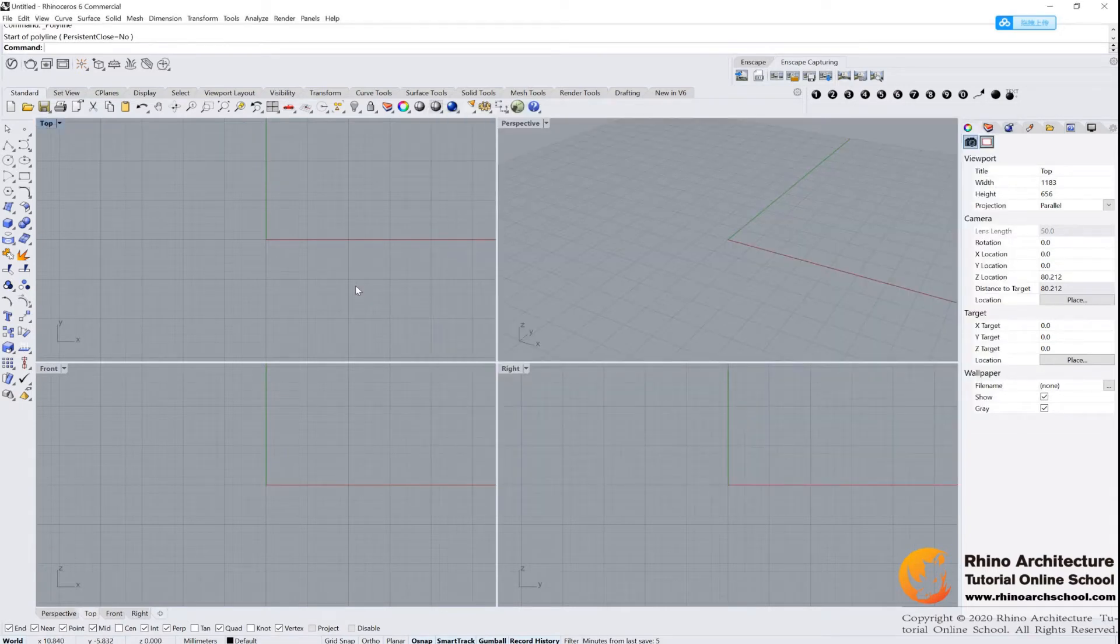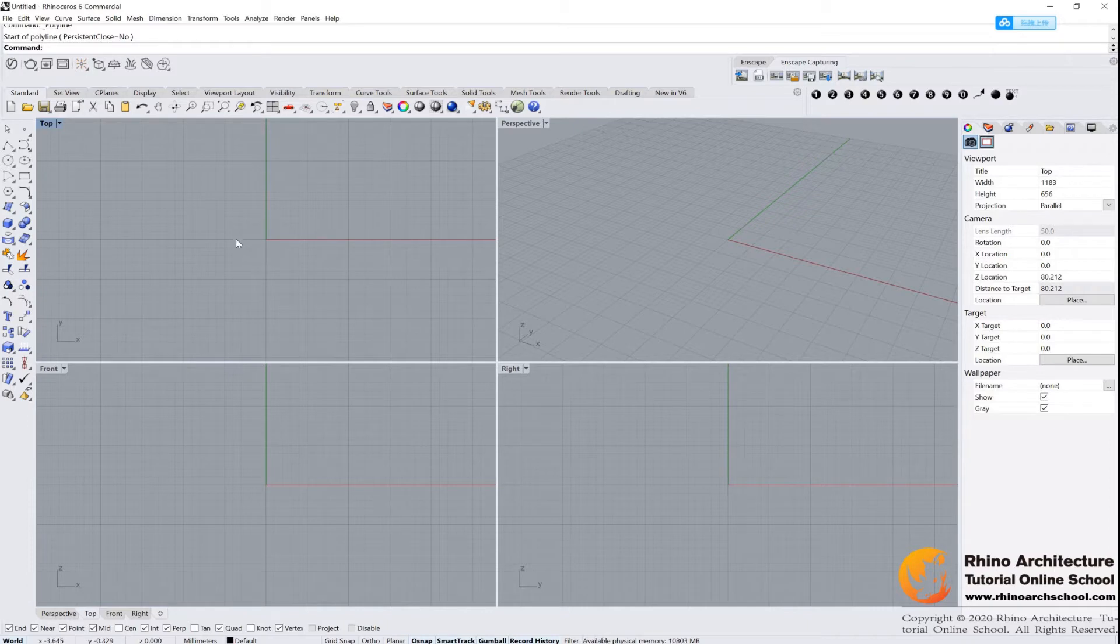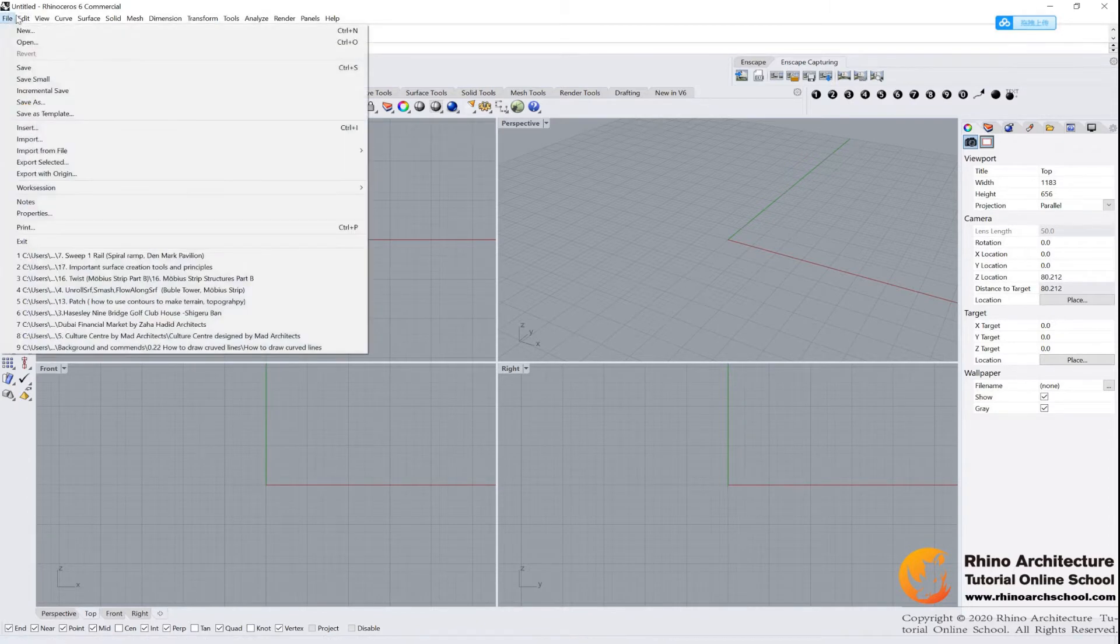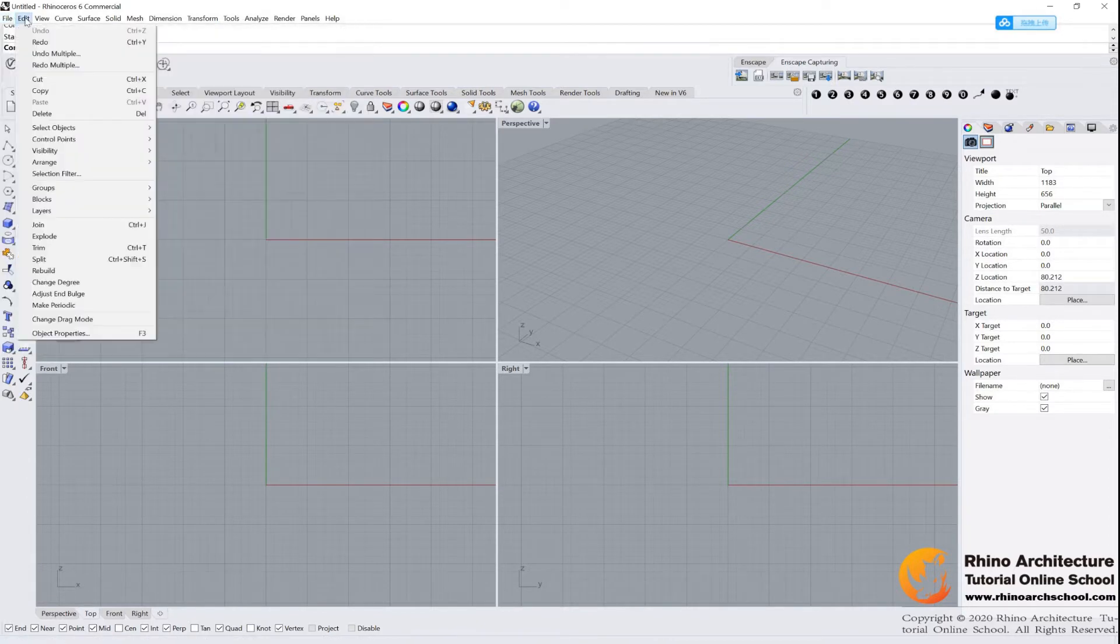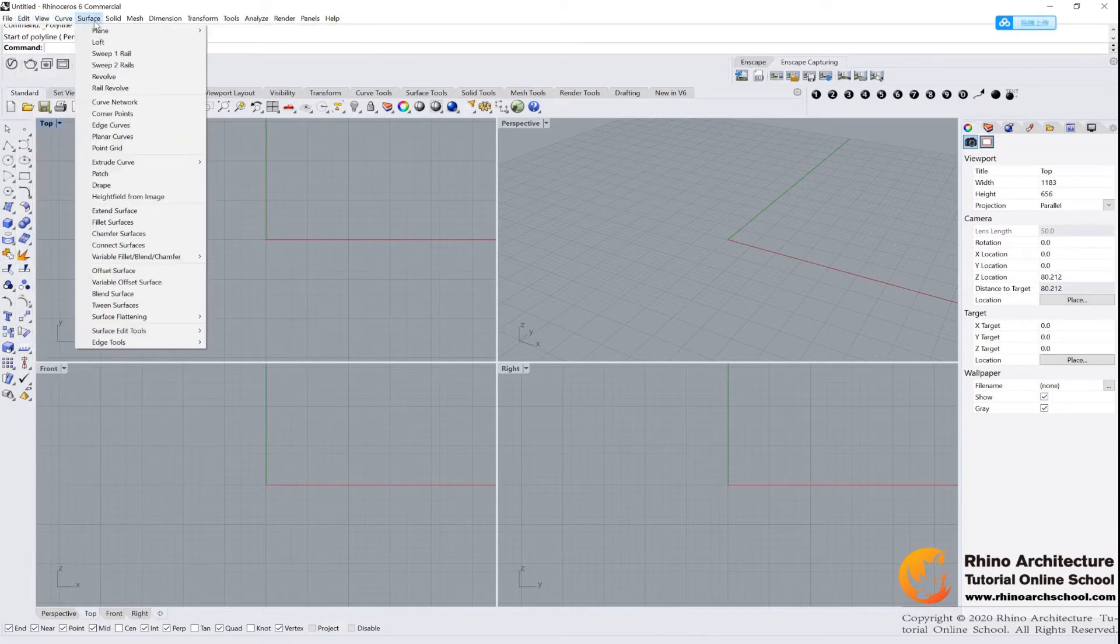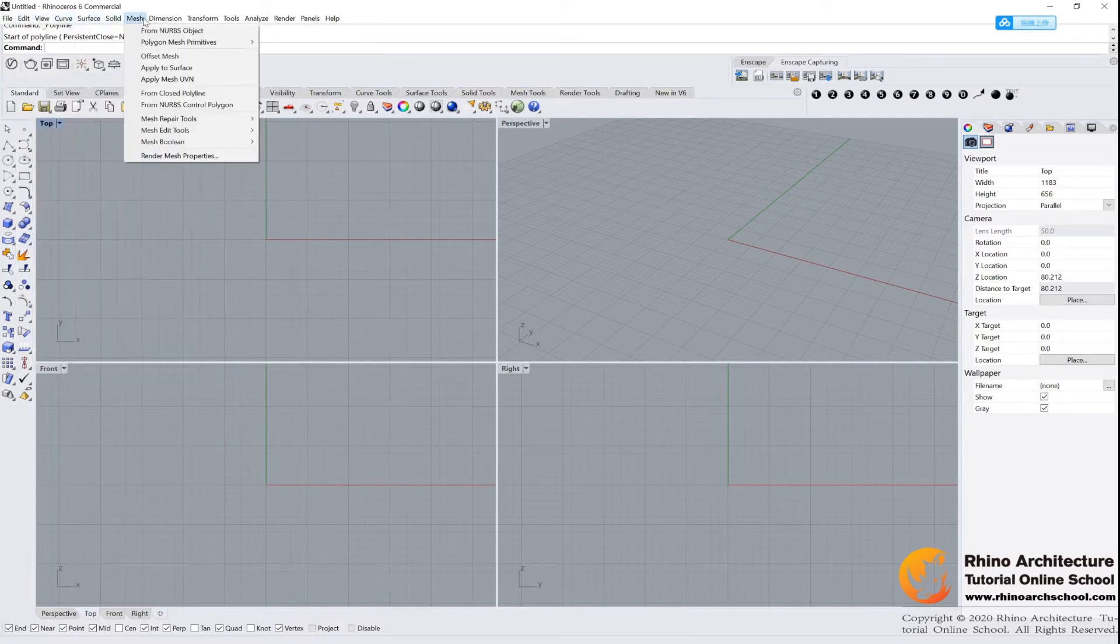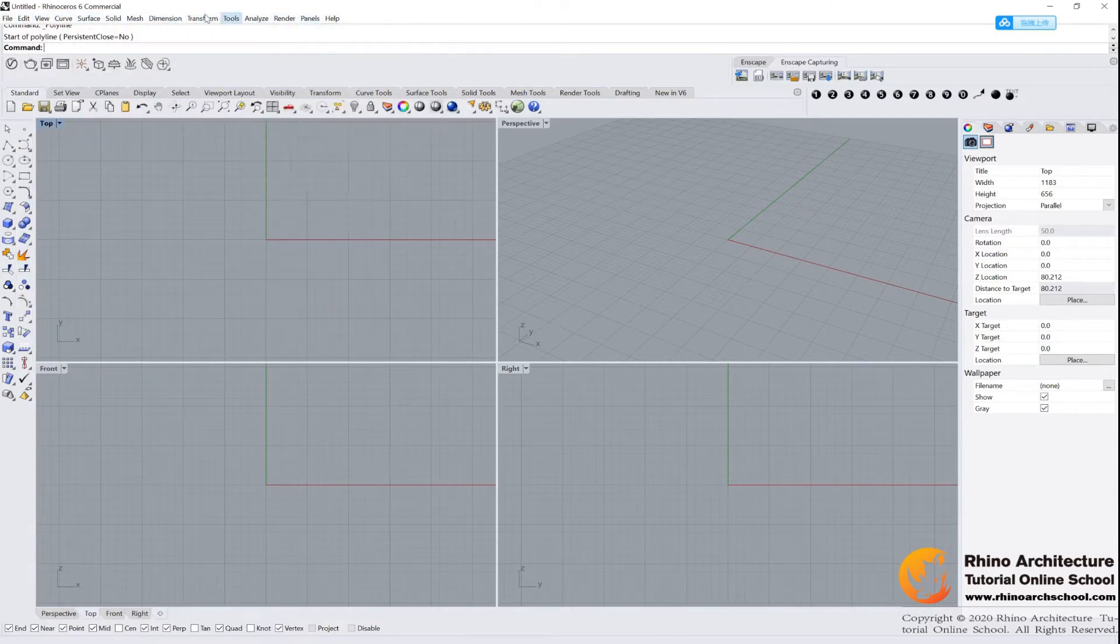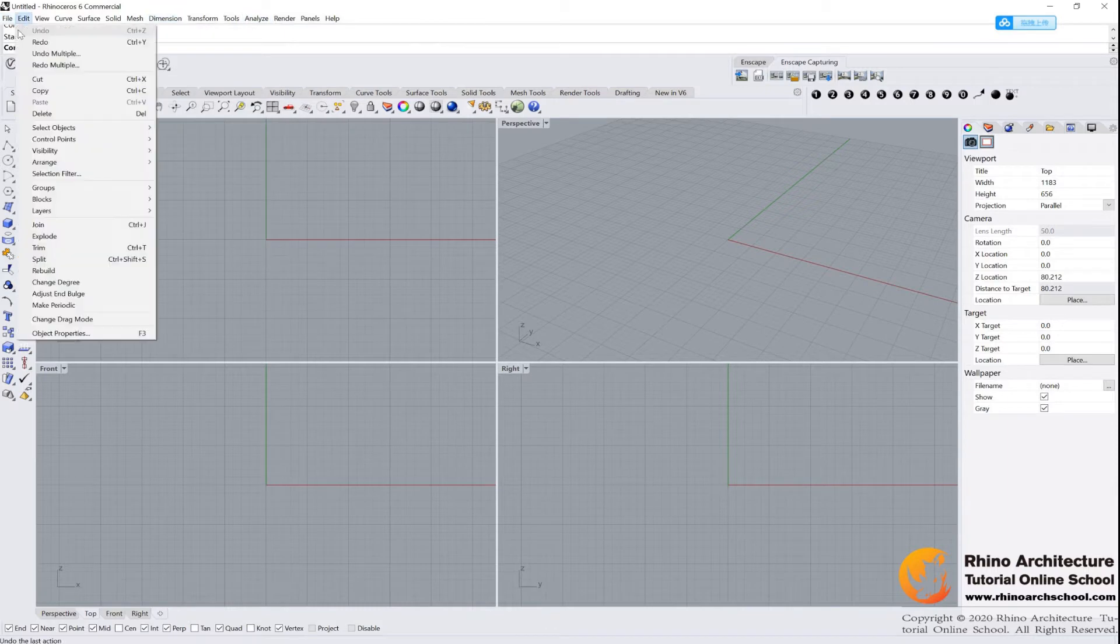Let's go to the Rhino file first. If you turn on your software from your desktop, you will find your windows looks like this. And let's start from the top of the Rhino. You will find we have File, Edit, View, Curve, Surface, Solid, Mesh, and a lot of options that you can choose.